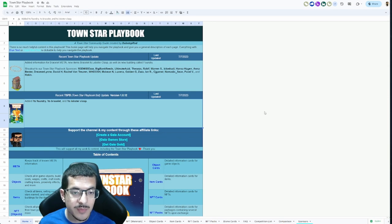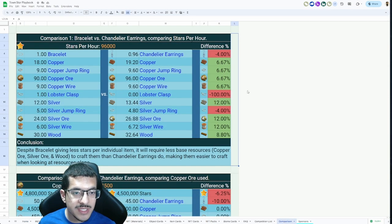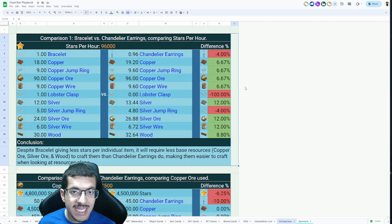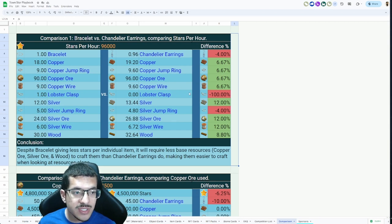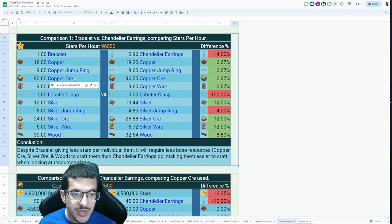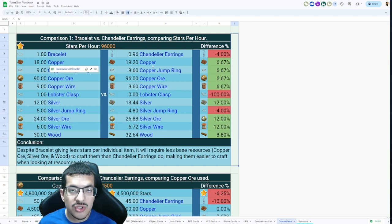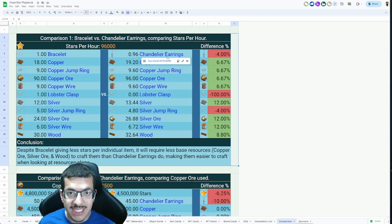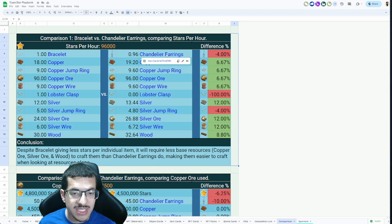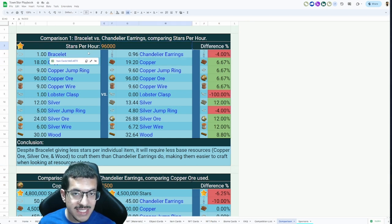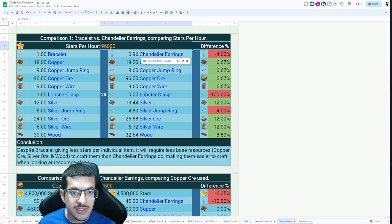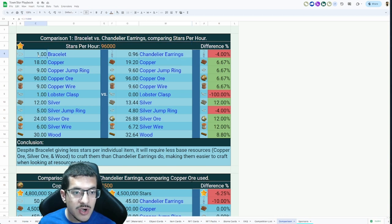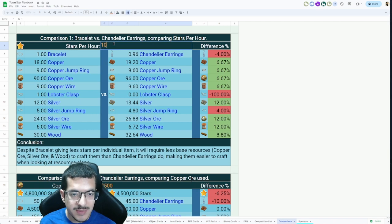Finally, the last thing I wanted to show you is something I made in the Town Star Playbook to show you the comparison between bracelets and chandelier earrings: which one is better and why. I have two examples here. We're going to look at this first example. I am comparing bracelets to chandelier earrings because I think bracelets are better. Bracelets give 96,000 stars, chandelier earrings give 100,000 stars.